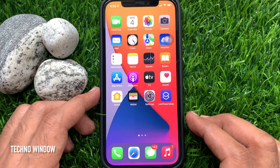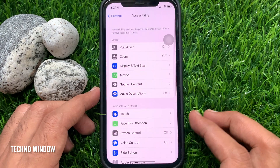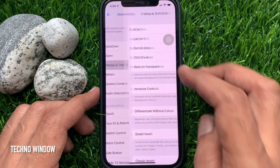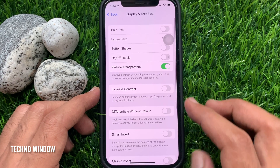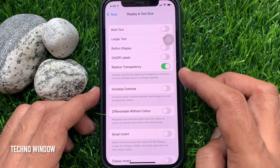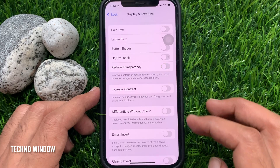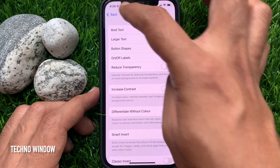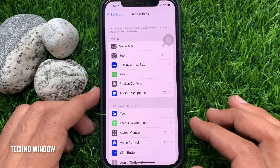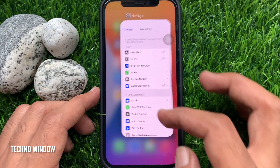If you want to go back to the default transparent look, just turn off Reduce Transparency from the Display and Text Size option.